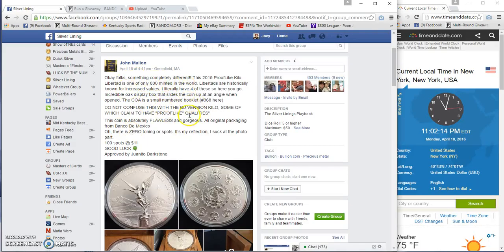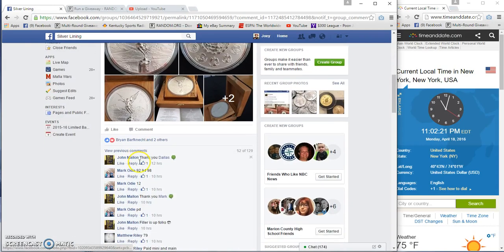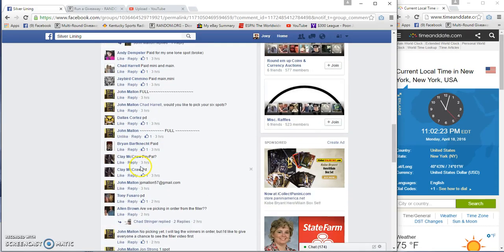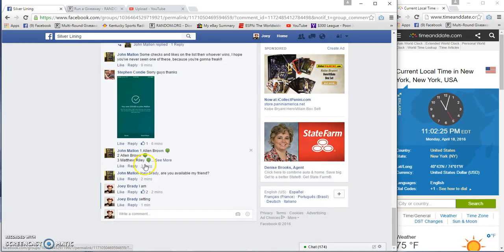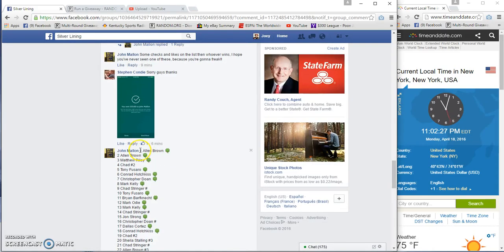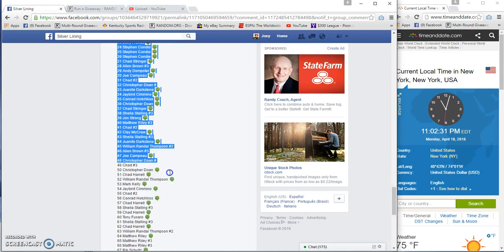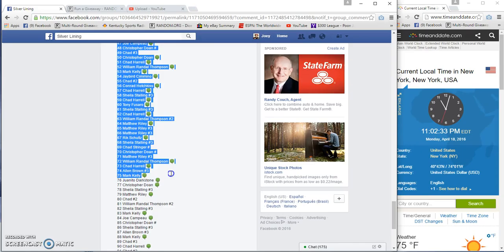All right guys, gonna run the proof-like kilo libertad. 100 spots at $11 a spot. John was nice enough to bring my list down. They put trees, or a clover, by everybody's name for some reason.